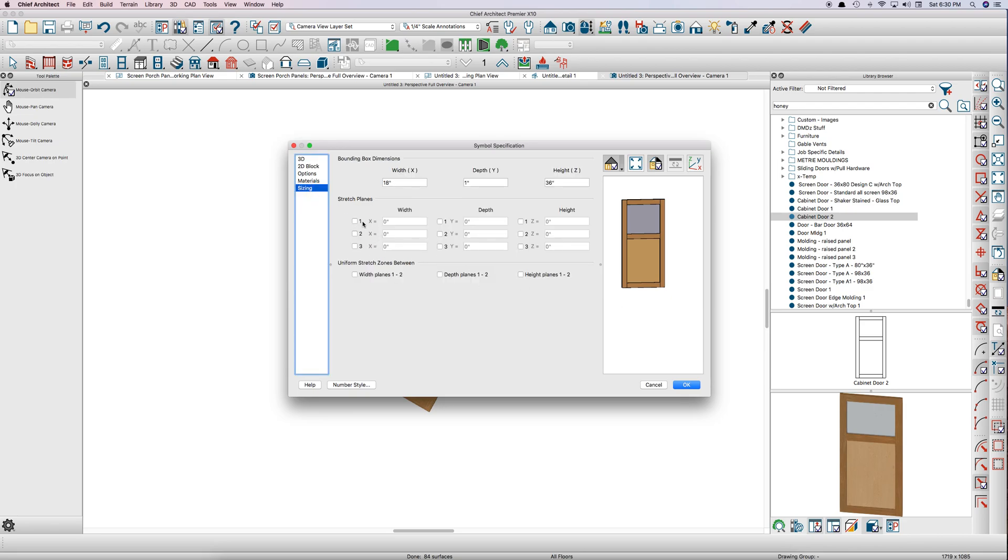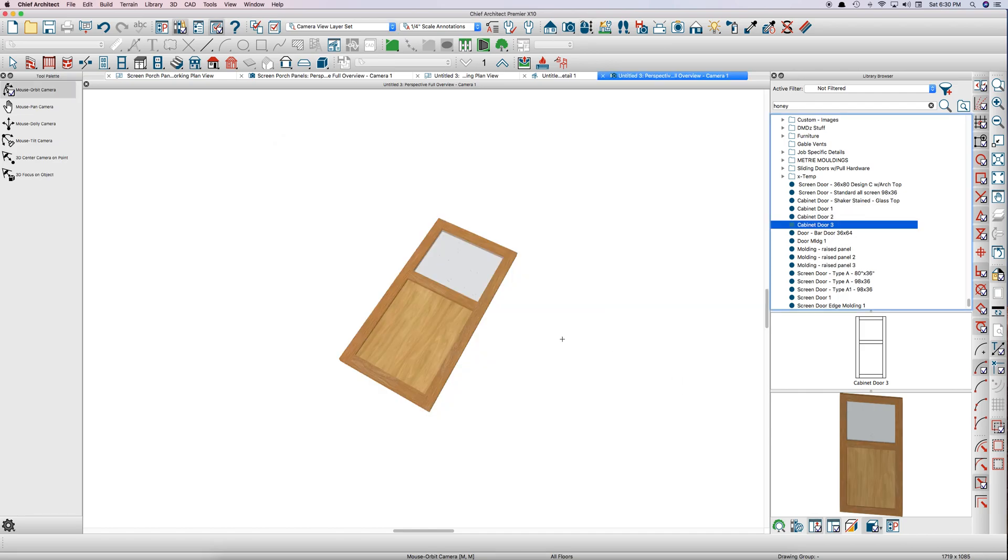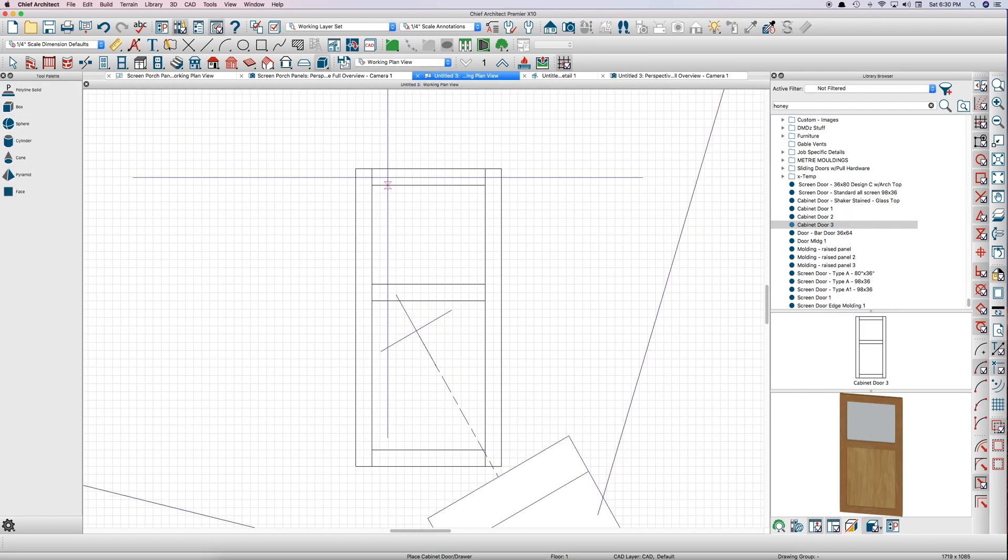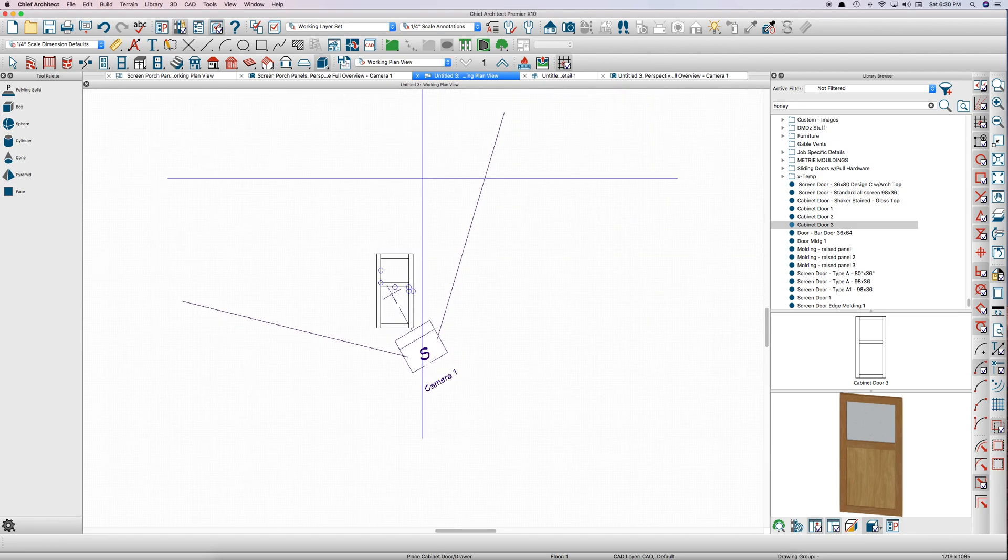And then for the stretch planes, the width is zero and the height—I just want to move the bottom panel, I don't want to change the glass, so I'm going to put the stretch plane down here at about six inches. Let's just see how that works. Go back here to our plan view and we'll just draw a little wall.